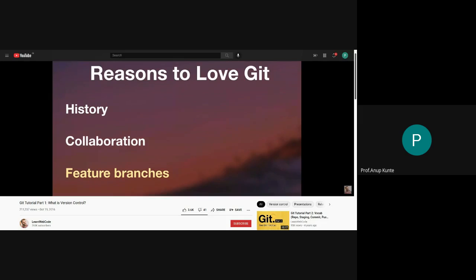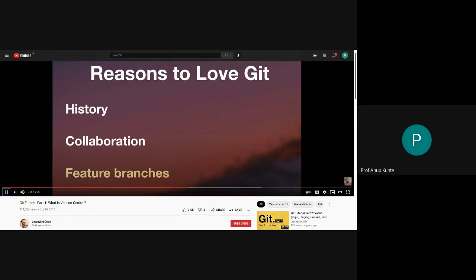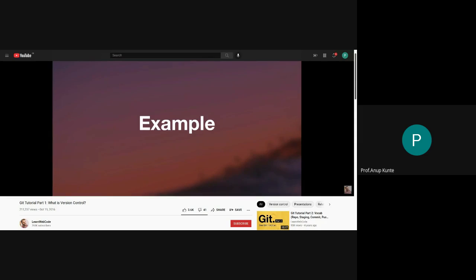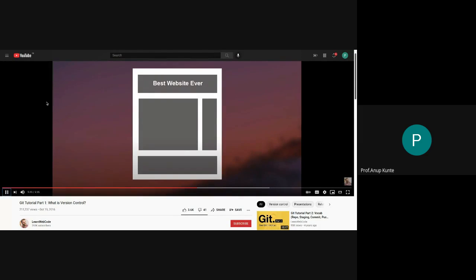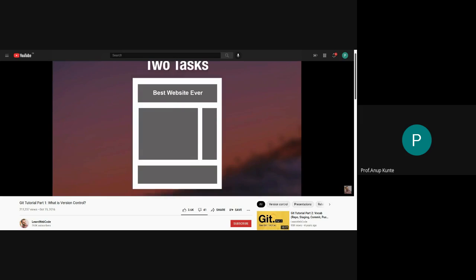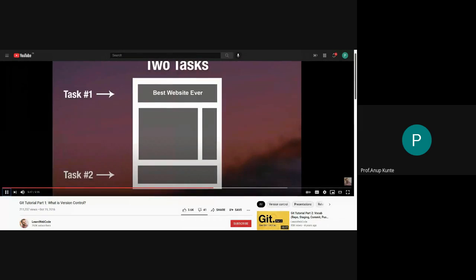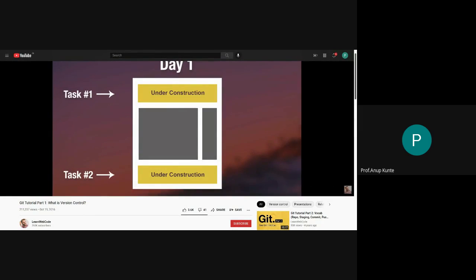One final reason people love Git is feature branches. What is a branch? Let's imagine we have an existing website to edit and we've been assigned two tasks: number one, redesign the header — add a new logo, change the slogan and colors — and task number two, adjust the styling and ordering of links in the footer. How would things play out without Git?